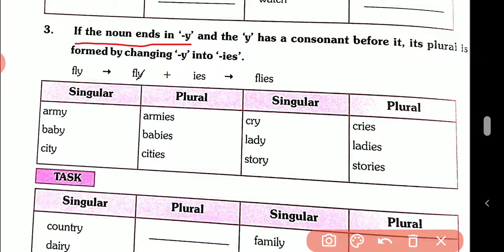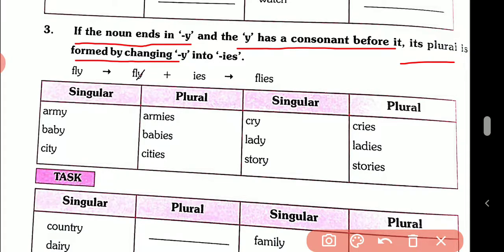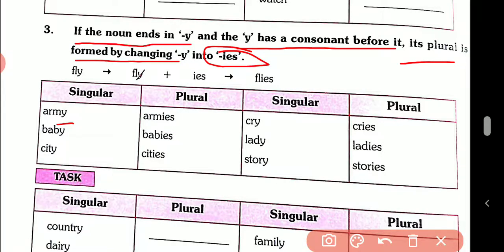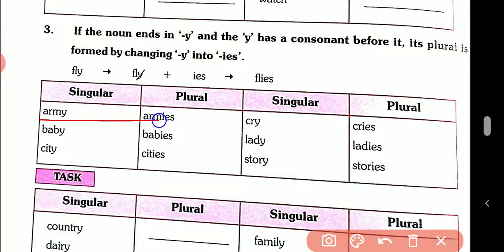Rule number three: if the noun ends in -y and the y has a consonant before it, its plural is formed by changing y into -ies. We do not write the y; instead we write -ies at the end. For example: army — we have not written y in the plural and instead we have written -ies.